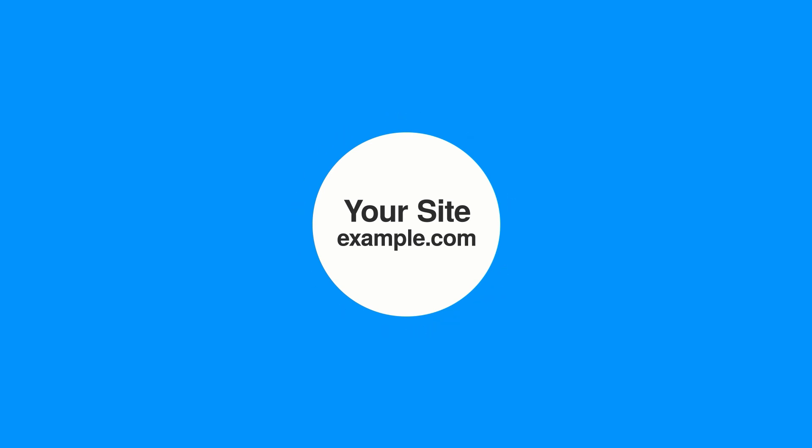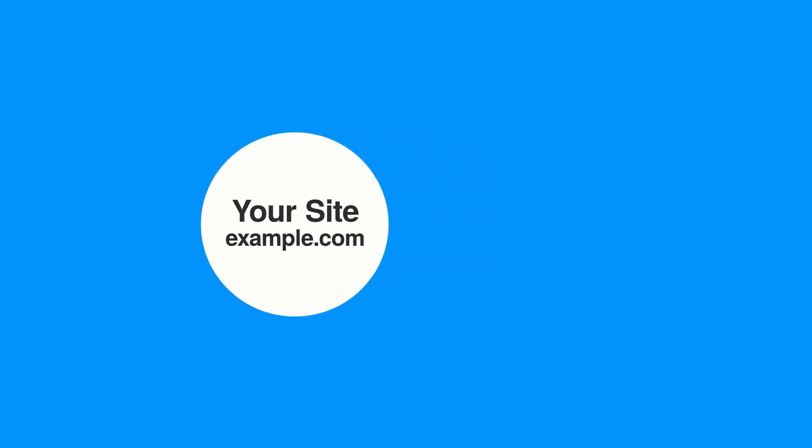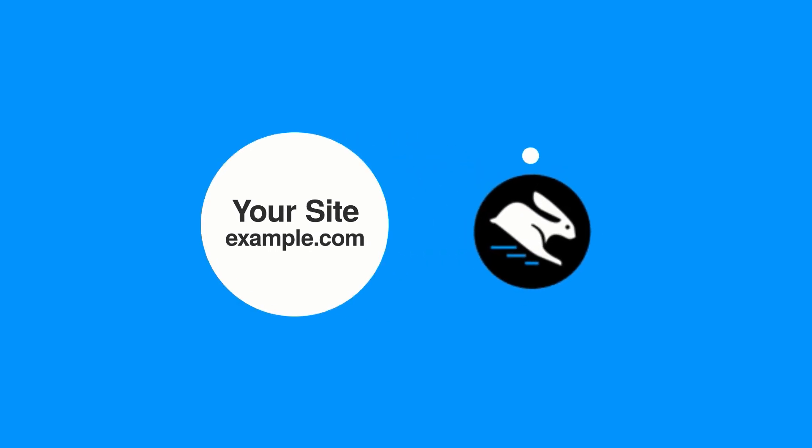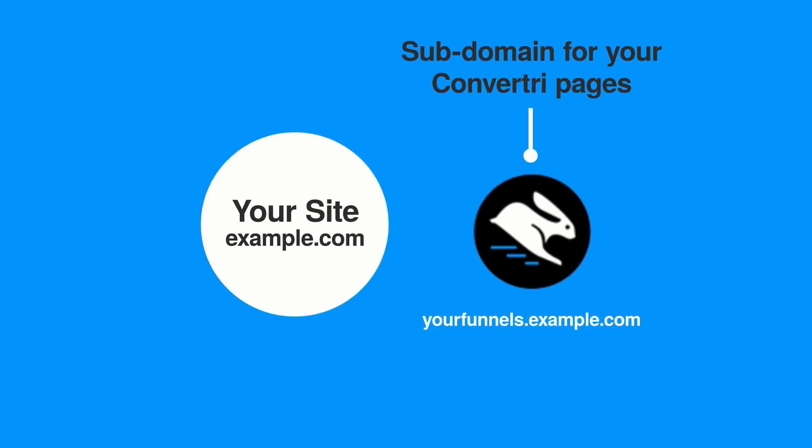So this is for when you've got your main site on a domain and you don't want to move it, but you do want your sales funnels in Convertory on the same domain. What we can do in this case is set up a subdomain and point that at Convertory, and that way you can publish all your Convertory pages directly from the app onto that subdomain with no messing around with plugins and no messing around with FTP.